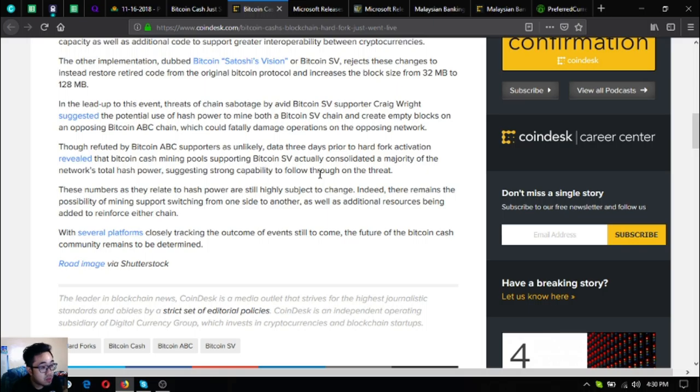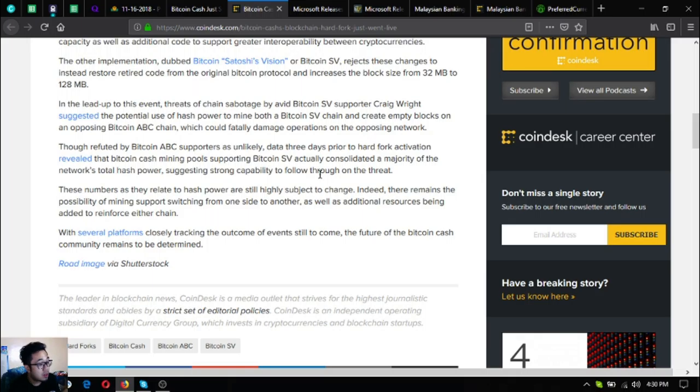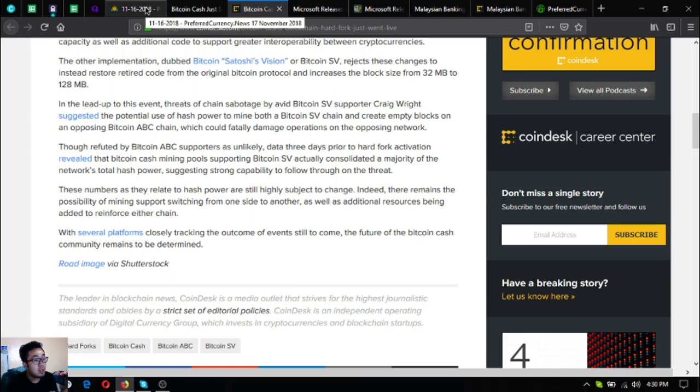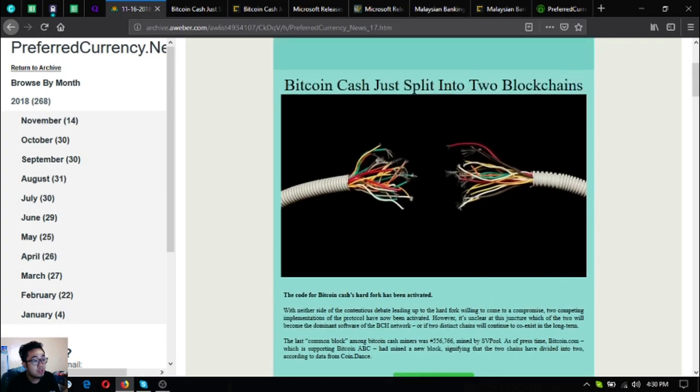Indeed, there remains the possibility of mining support switching from one side to another as well as additional resources being added to reinforce either chain. With several platforms closely tracking the outcome of events still to come, the future of the Bitcoin Cash community remains to be determined.